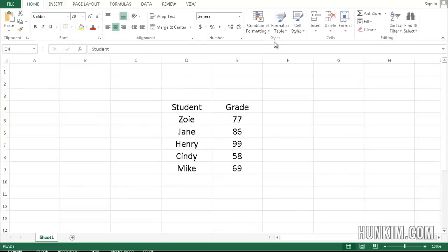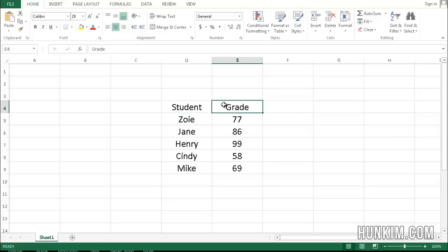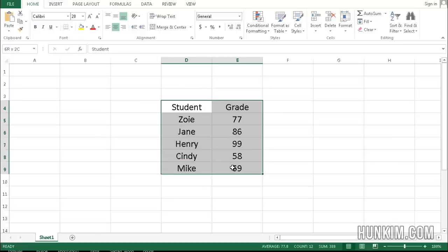Let's format as table here in Excel 2013. We begin by typing in some students as well as their grades. We highlight this information and click on format as table.